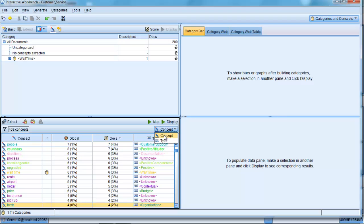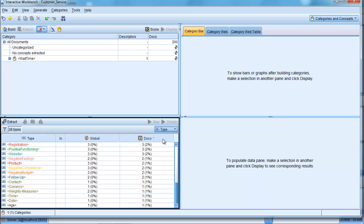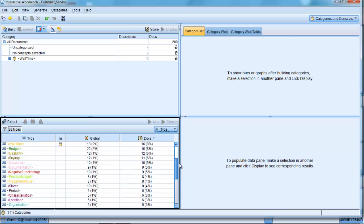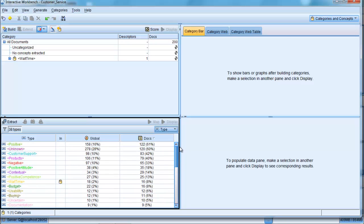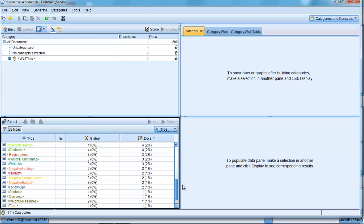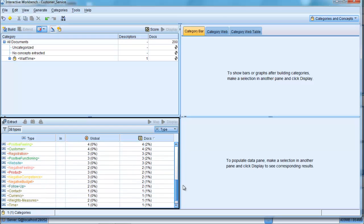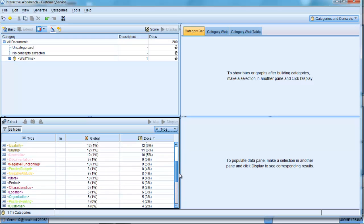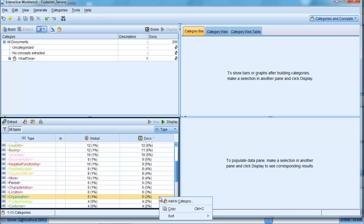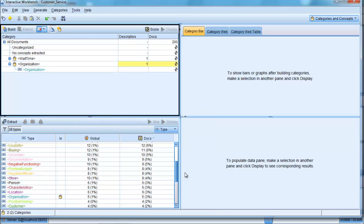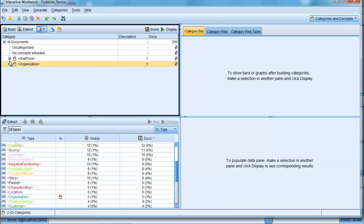And again, we could go and create a category just from that particular type category. So we pick up organization if we wanted, and add that in there, if that made sense for us to do so. And there it goes and does that and creates a category that mentions where people have mentioned organizations.